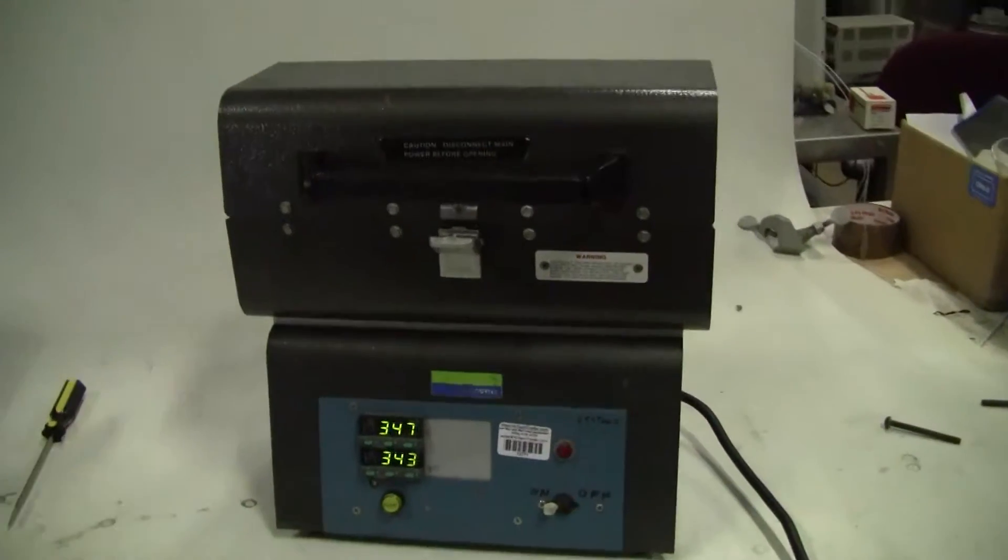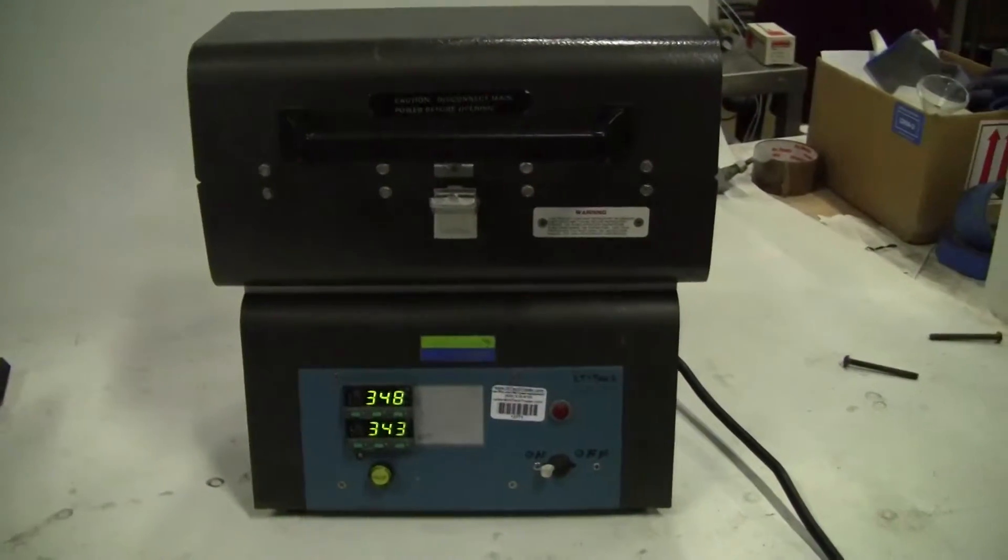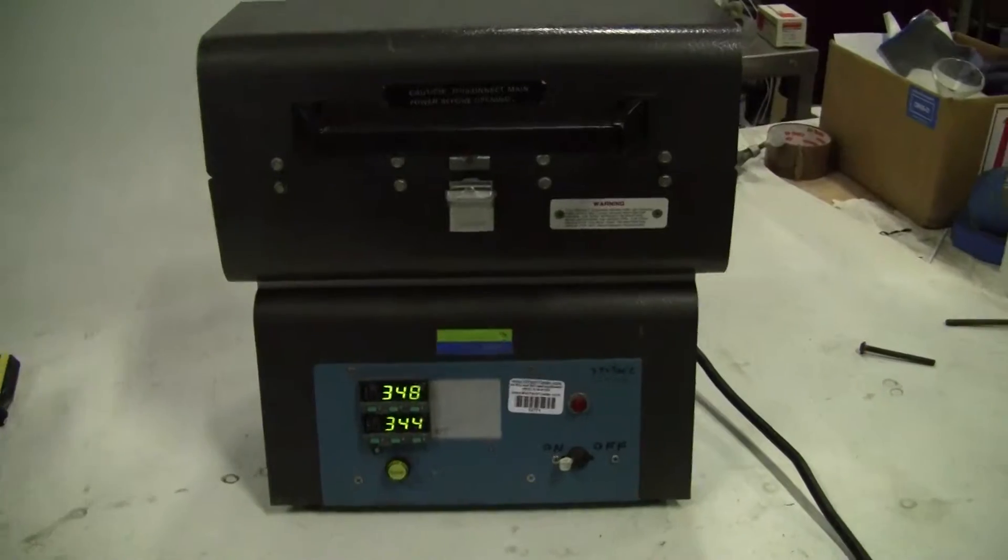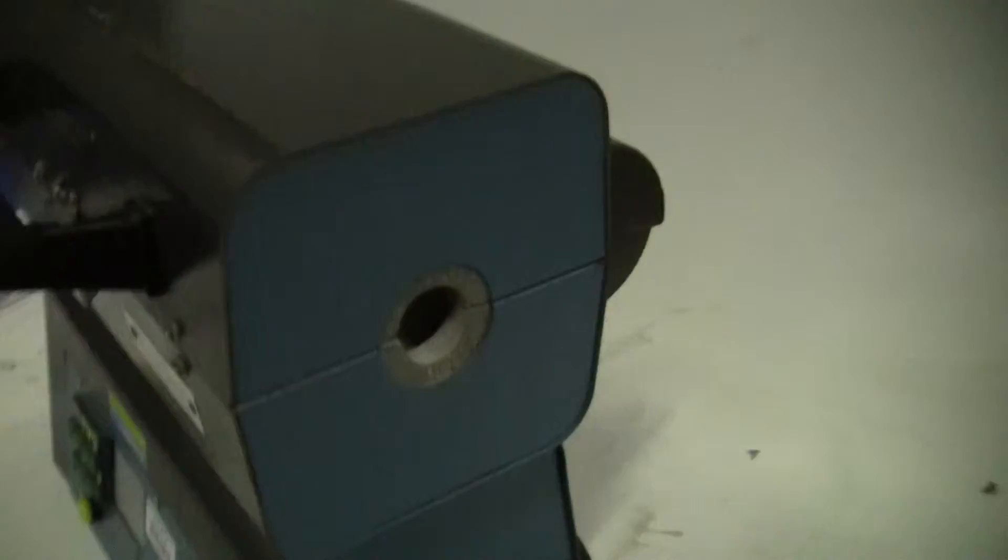Hi, this is Michael from Hi-Tech Trader. Today we have a Blue M Mini-Mite. It is a one-inch tube furnace, clamshell.